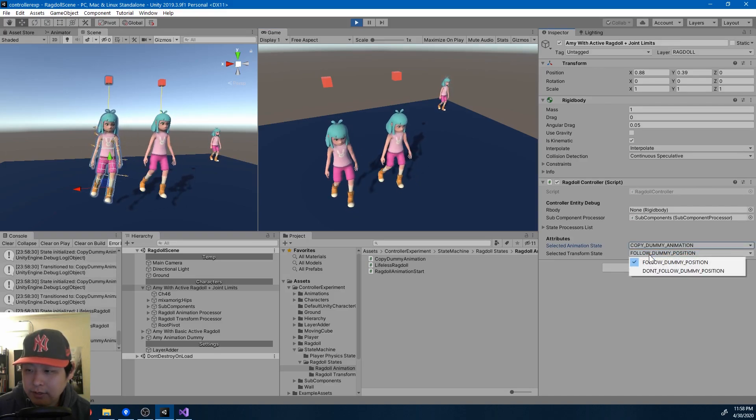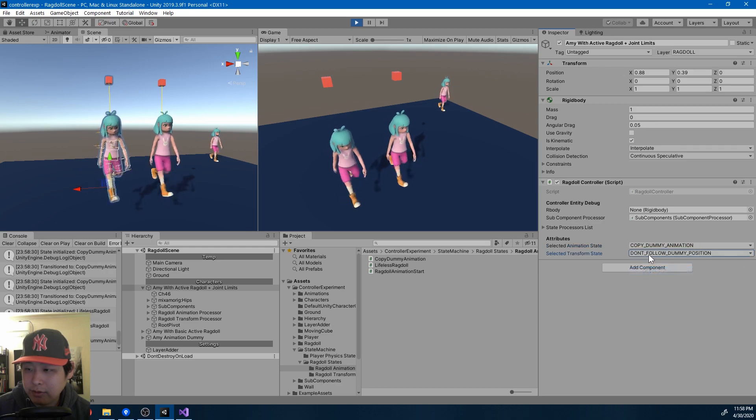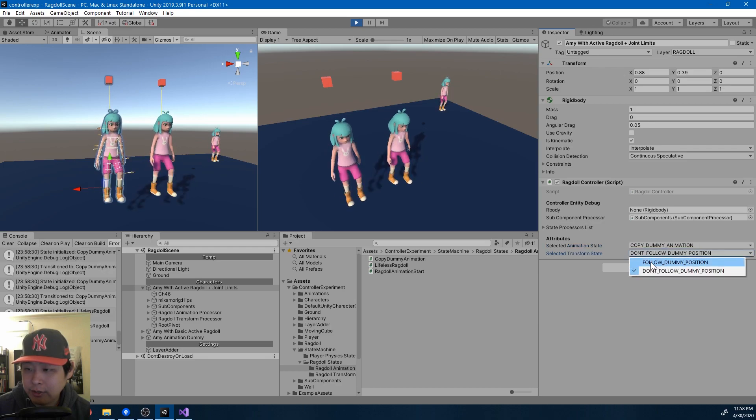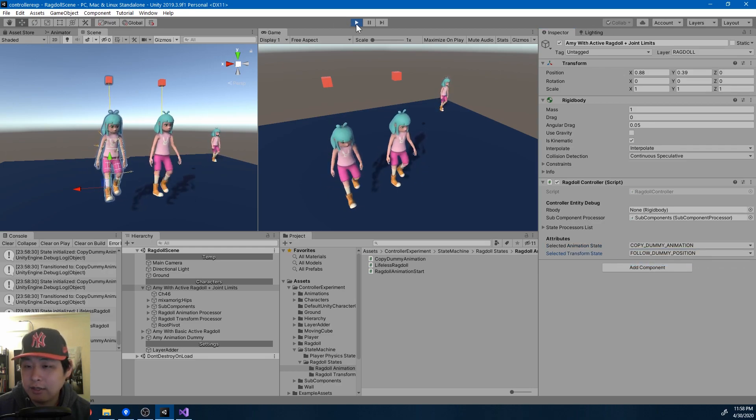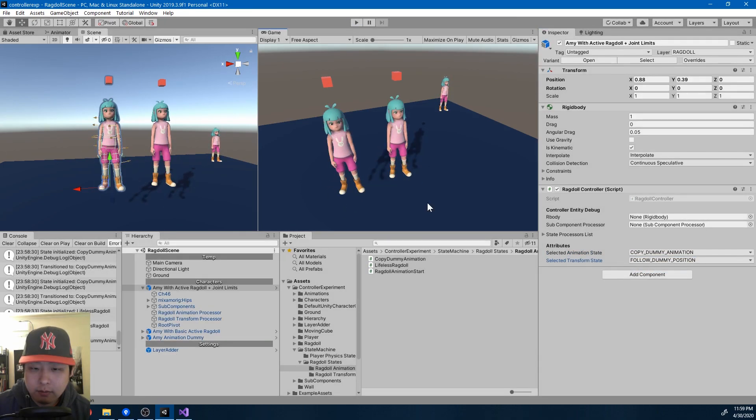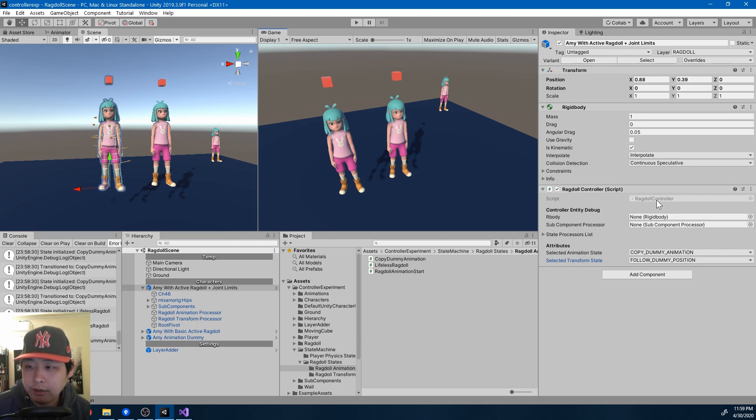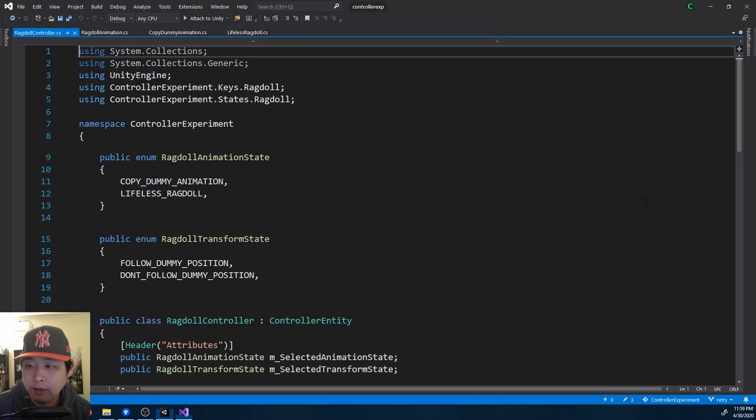But this enum is for another state machine. Right now it's not changing anything. But I decided to have multiple state machines. If I look in the ragdoll controller,